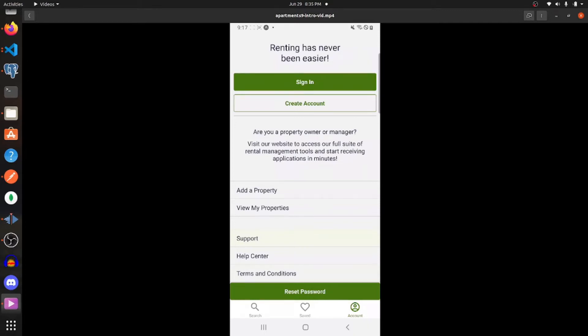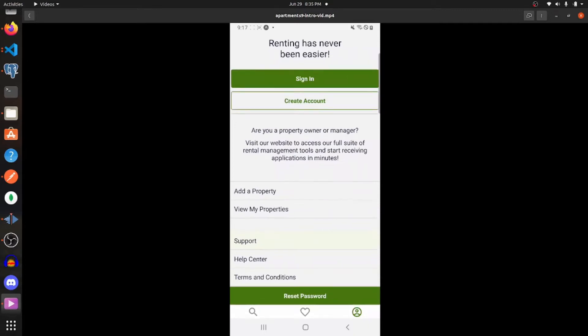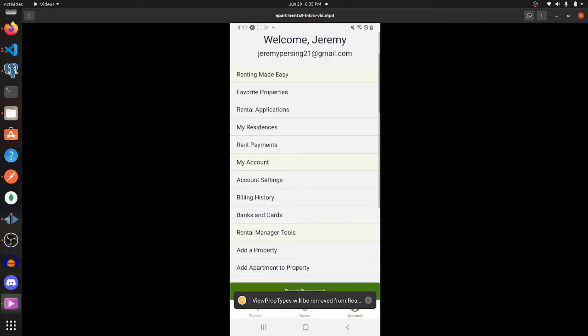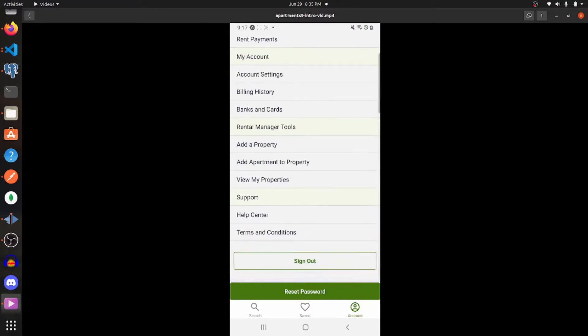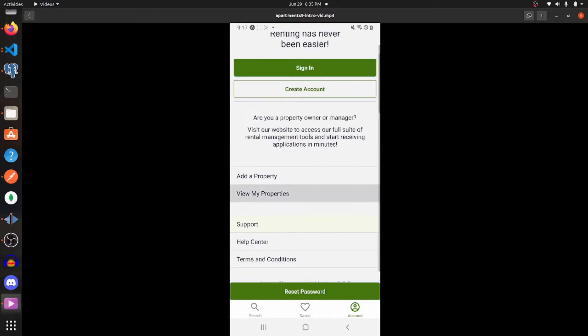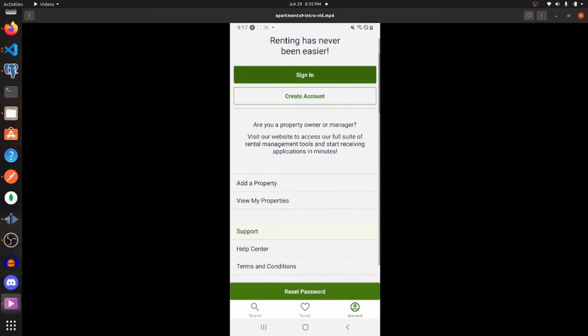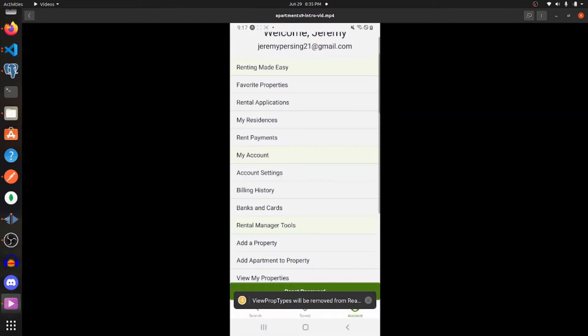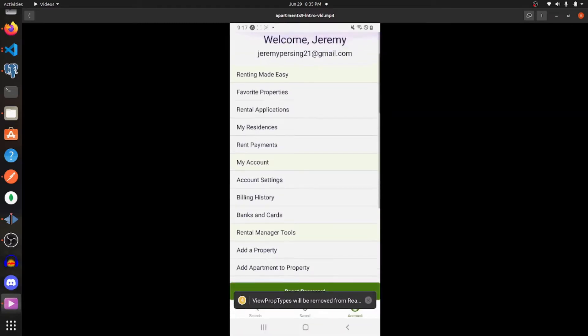Hello everyone. In today's video we're going to be going over how you can use Facebook to log in and register users into your Expo app. The technologies we'll be using are Golang, PostgreSQL, React Native, and Expo. So if that sounds interesting, stay tuned and let's get started building this out.